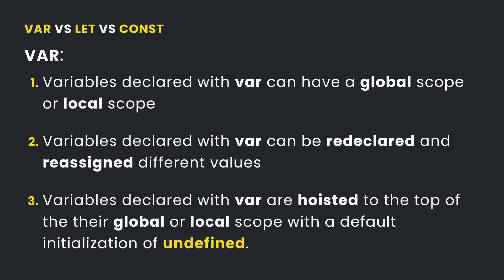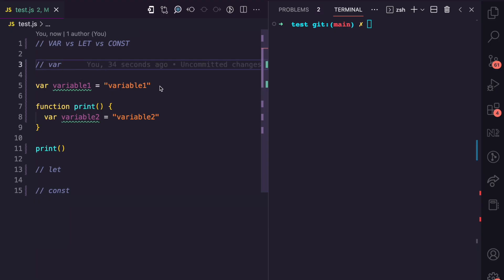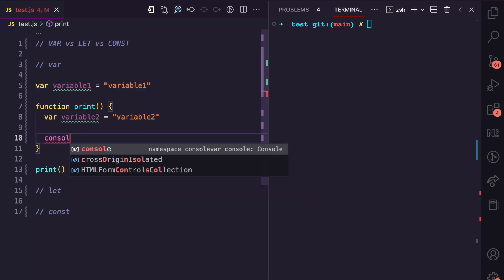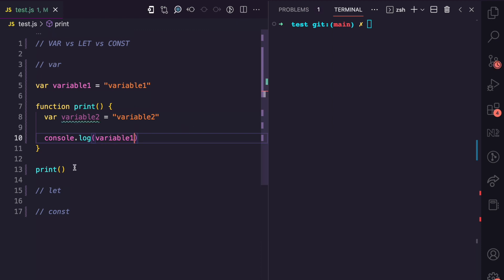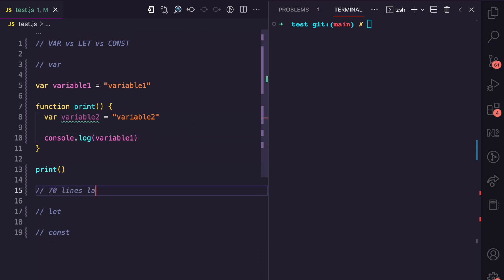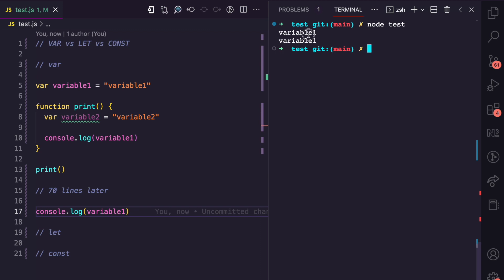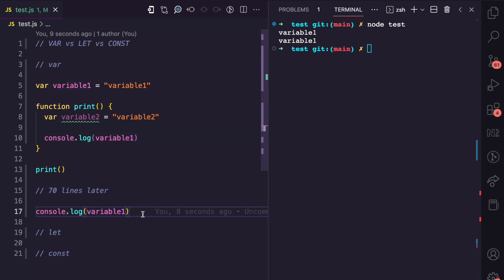Firstly, global scope and local scope applies to variables declared with var. We have a variable declared globally and a variable declared inside a function. Global variables can be accessed everywhere in the file and are not restricted to specific functions. Variable one here is a global variable — inside this function we can access variable one, and also 70 lines later we can also access variable one.